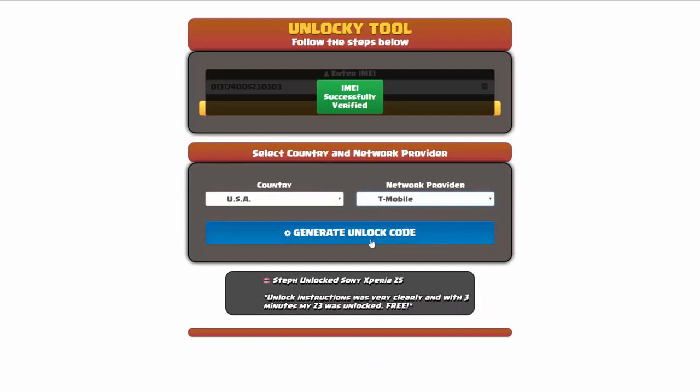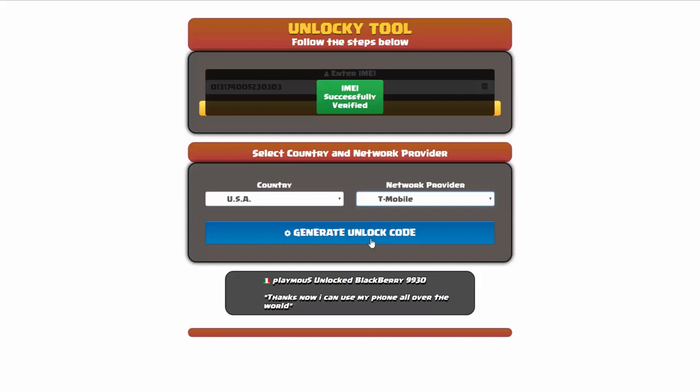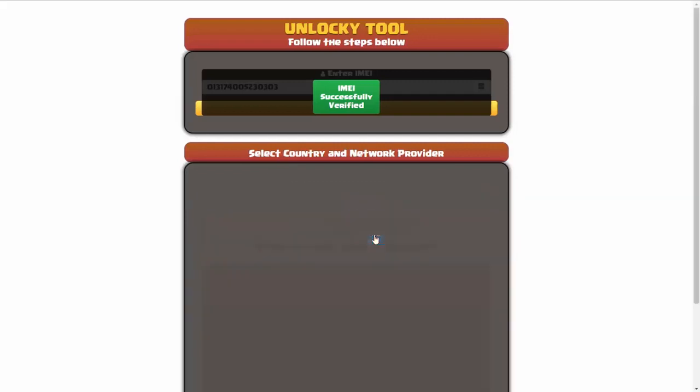Now we're going to click on the button that says generate unlock code. When you do this, Unlocky is going to work to generate an unlock code based on your IMEI, country, and network provider. So I'll go ahead and click on generate unlock code.